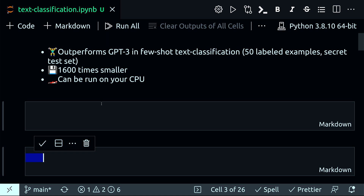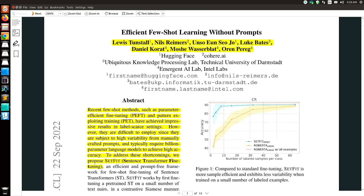Going through the paper abstract: recent few-shot methods such as parameter fine-tuning and pattern exploiting training have achieved impressive results in label-scarce settings. However, they are difficult to employ since they are subject to high variability from manually crafted prompts, and typically require billion-parameter language models to achieve high accuracy.